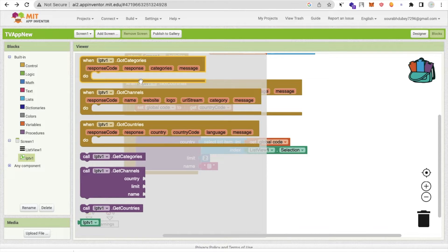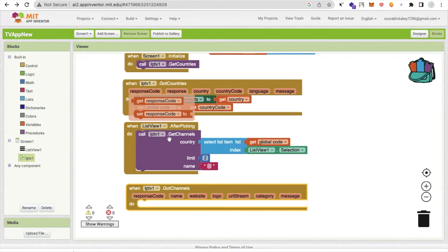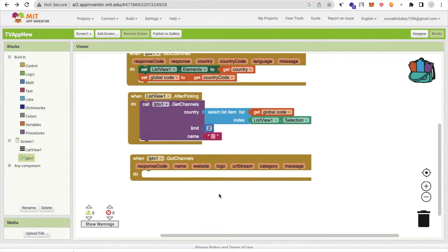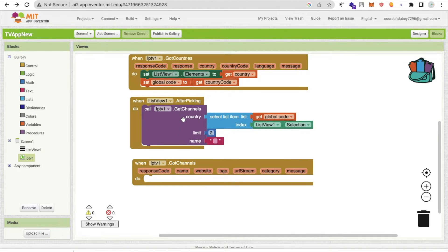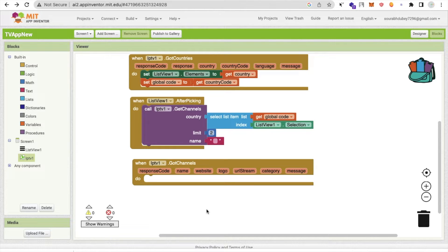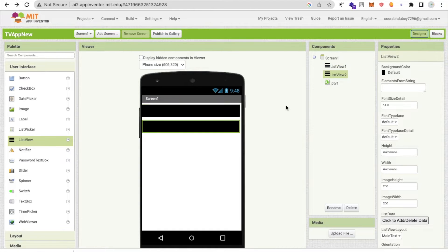After calling getChannel, whenever we get the channel response, use the 'gotChannel' event from the plugin. So the flow is: call getChannel, then handle gotChannel. Once we get the channels, we need to store them in a list — create another ListView, ListView2.